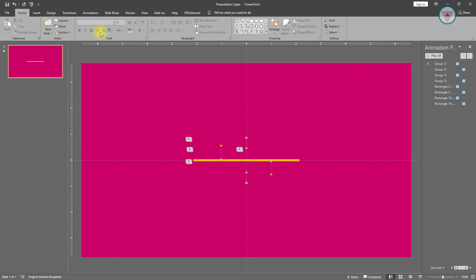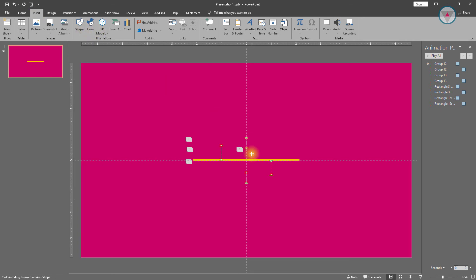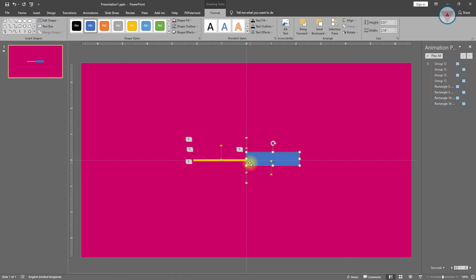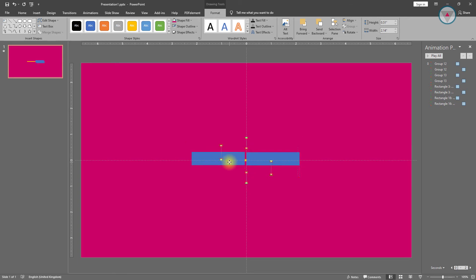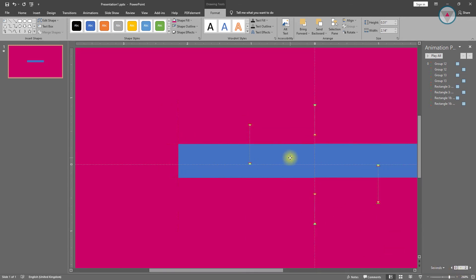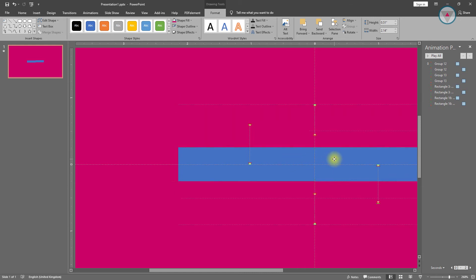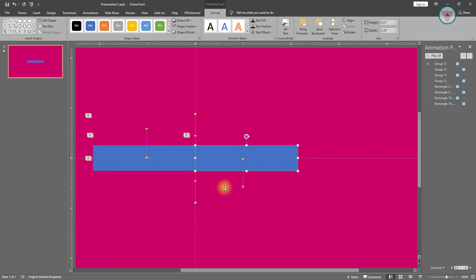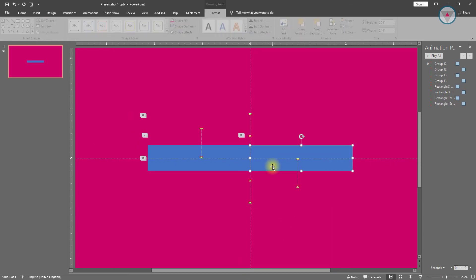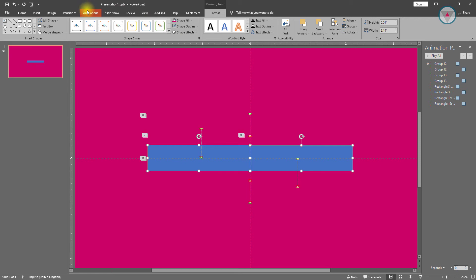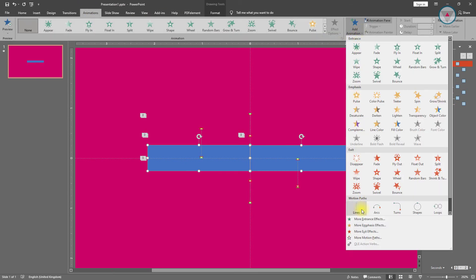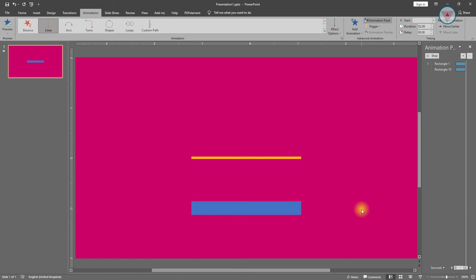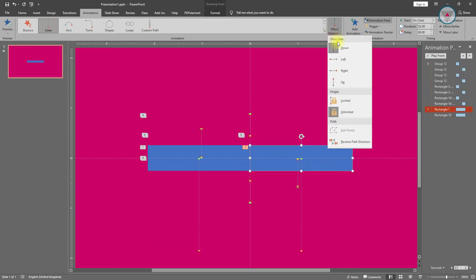Now we need to take a rectangle shape and drag it in here, change its outline color to no color. Duplicate it by pressing Ctrl+D and drag it to the left side. Click here to zoom in the slide. Bring these two rectangle shapes to the middle of this slide. After doing this, select these two rectangle shapes and apply the Lines animation. Then select this rectangle shape and change its path direction to right.